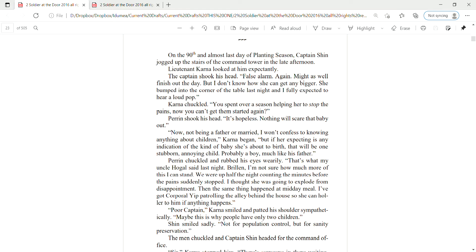Karna chuckled. You spent over a season helping her to stop the pains, and now you can't get them started again? Perrin shook his head. It's hopeless. Nothing will scare that baby out. Now, not being a father or married, I won't confess to knowing anything about children, Karna began, but if her expecting is any indication of the kind of baby she's about to birth, that will be one stubborn, annoying child. Probably a boy, much like his father.